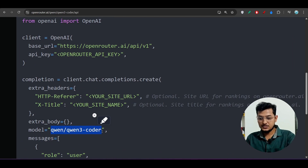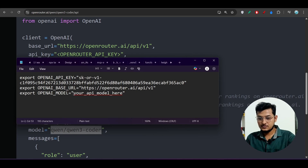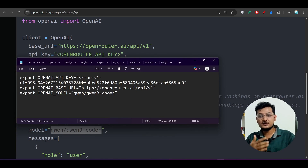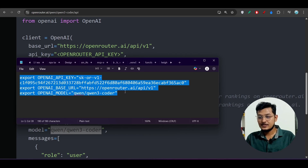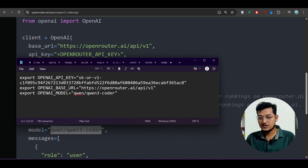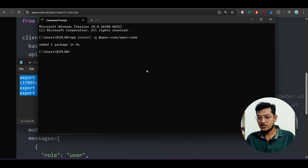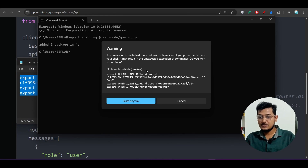I have provided the full configuration structure in the description, so you just need to copy it and change the API key — the base URL and model name will be the same. Copy those settings and go back to your terminal.